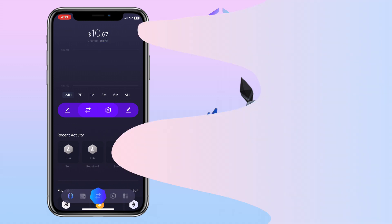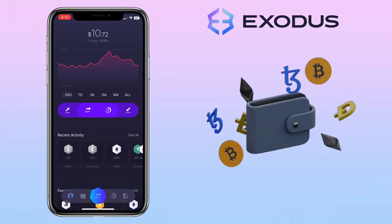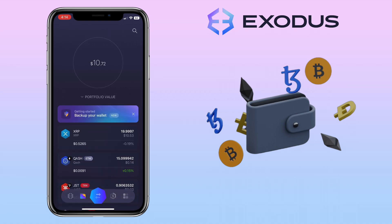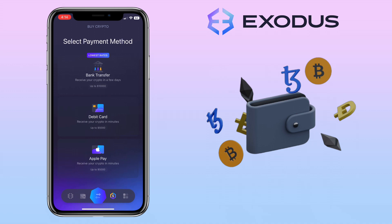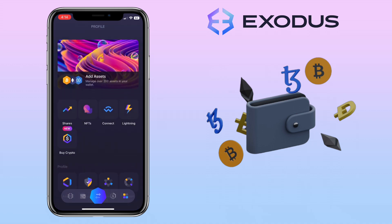Alright, let's open the app. Here's how the new user interface looks like. Below, you'll see many tabs such as homepage, wallet, swap, buy and sell crypto, and profile tab.